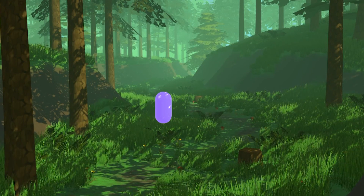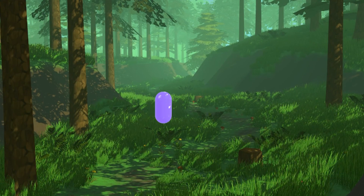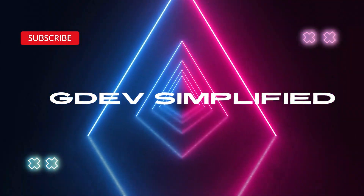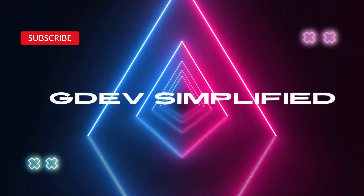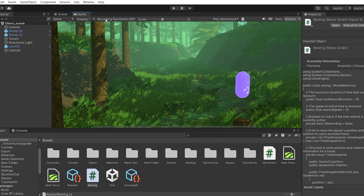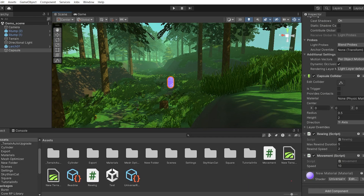You can add more features into this system for many other interesting systems. Let's not waste much time and see how these things are done. We have our capsule with the movement script attached to it — a very basic movement script for moving forward and backward with horizontal and vertical input using WSAD keys.